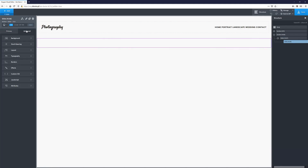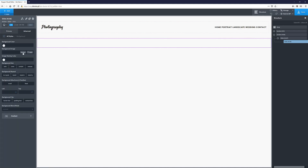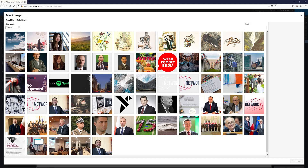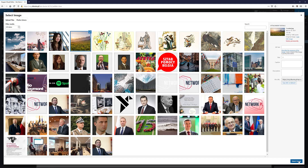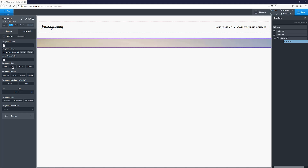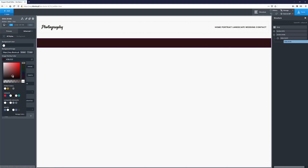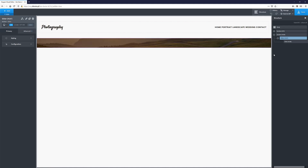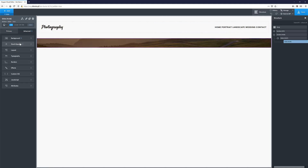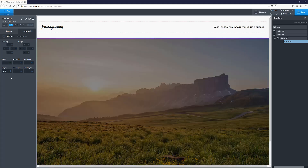I'll go to advanced background, choose a background image — I've already set up some images so I'll pick this first one — then set background size to cover, no repeat, position 50/50. I'll add a slight color image overlay with some transparency. Then for the slide size, I'll go to advanced and set the height to 100vh so the slides span the full viewport height.